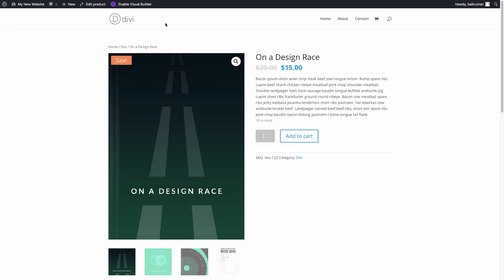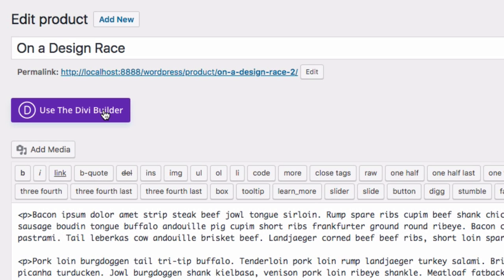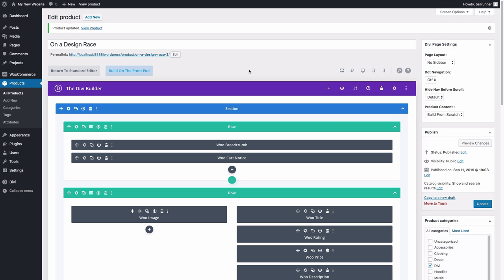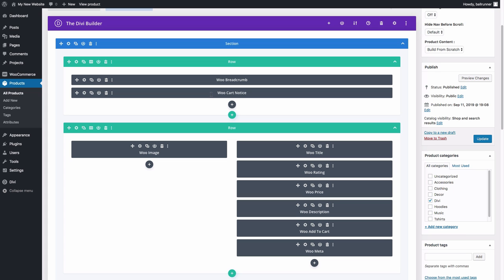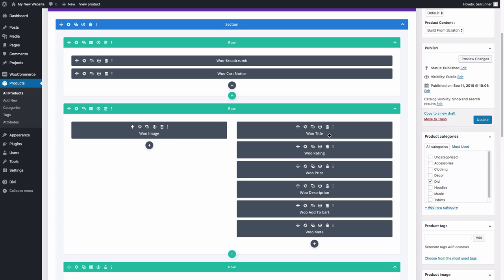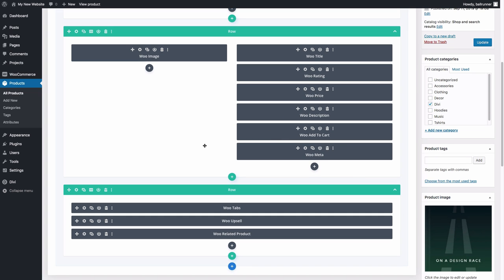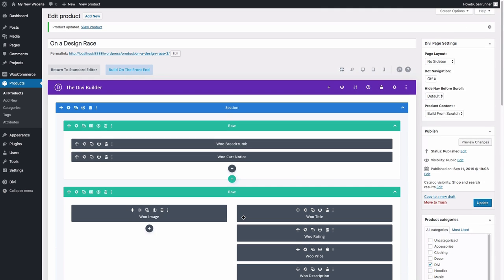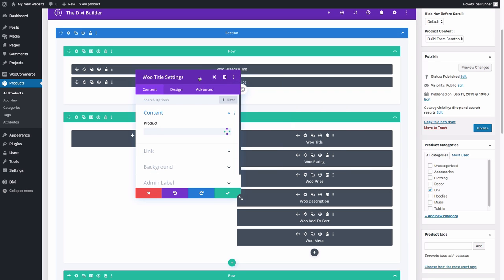Let's go back to the back end of our product page. To gain access to those Woo modules, simply use the Divi builder — click the 'Use the Divi Builder' button. With a simple click of a button, you now have a customizable product page layout with all the Divi elements, including the Woo modules. You have the Woo Breadcrumb at the top, Woo Cart Notice, and Woo Images. You can move this layout around, change the structure, and design each module however you want.